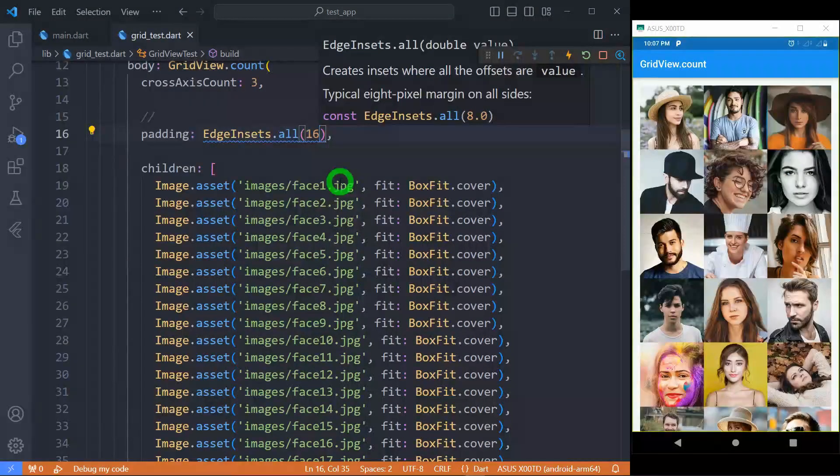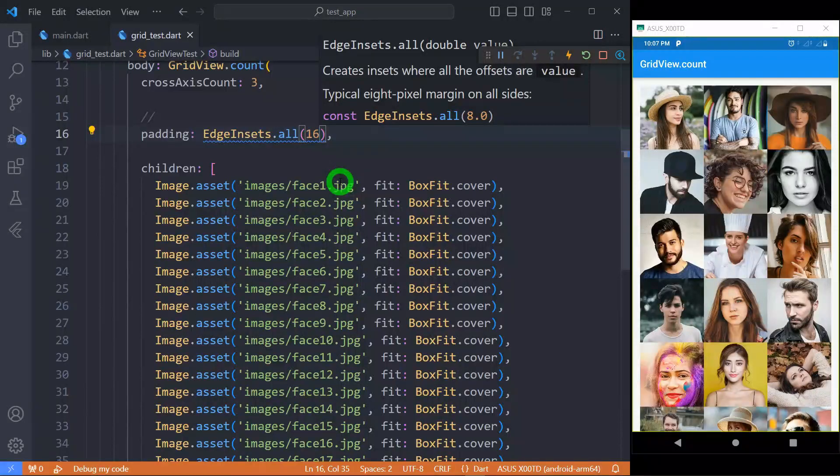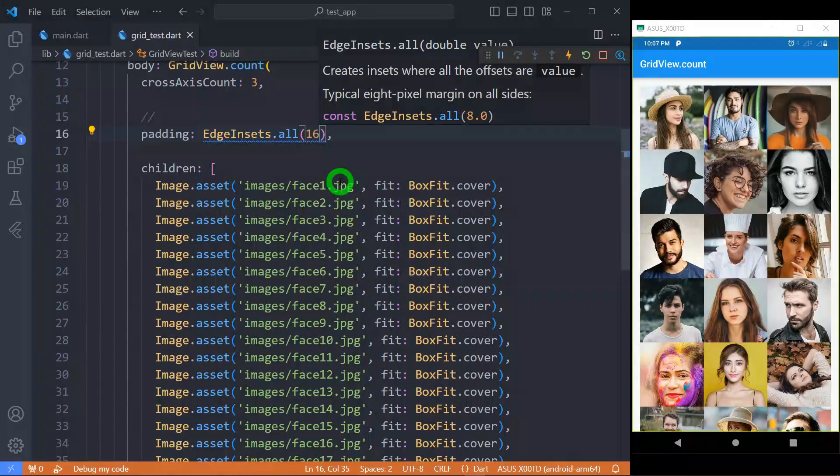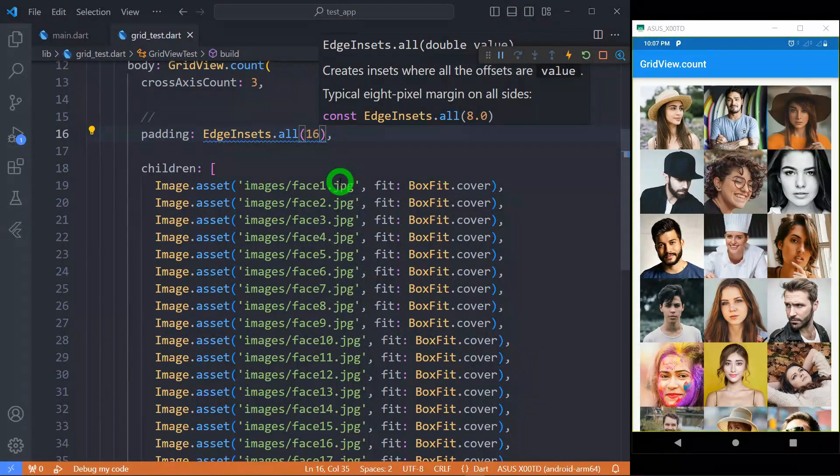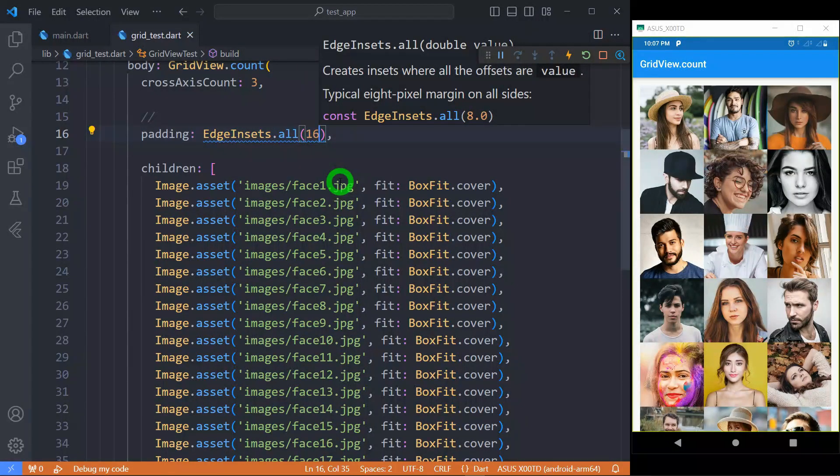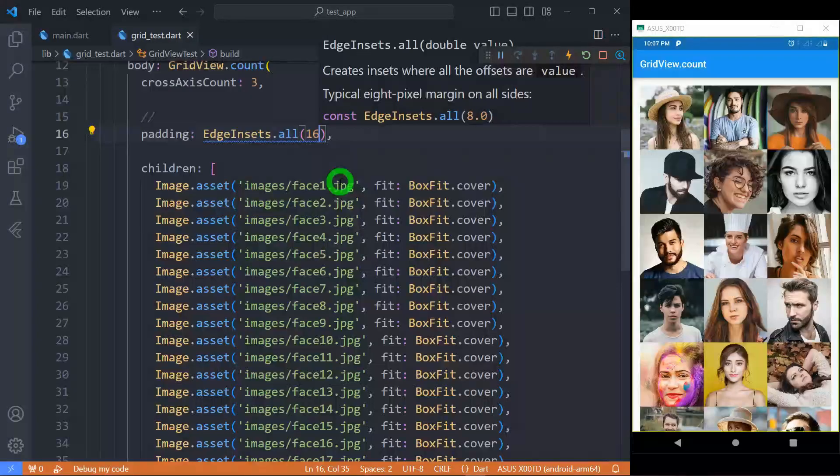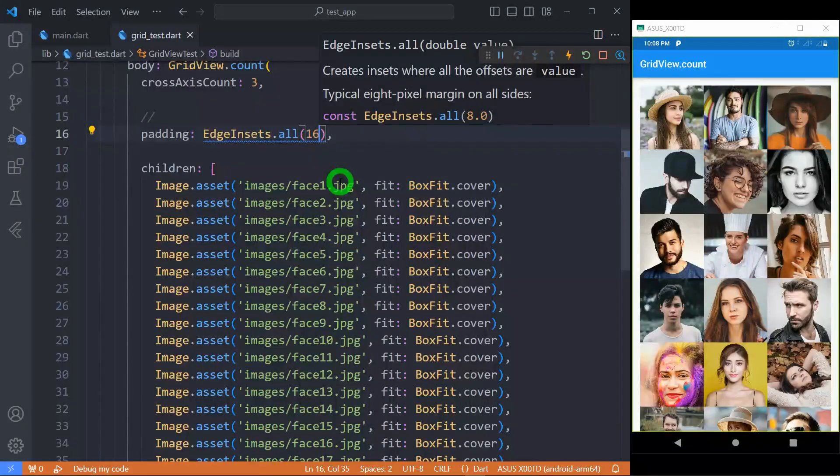Padding property is used to apply padding for the entire GridView. Let me use EdgeInsets.all 16px. You can see there is 16px padding across from my entire GridView.